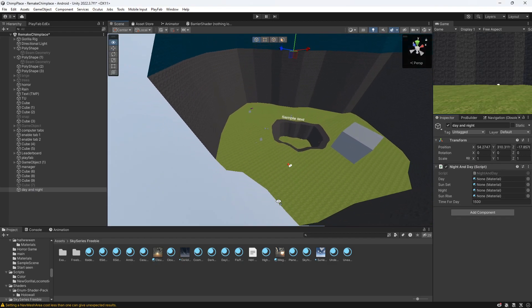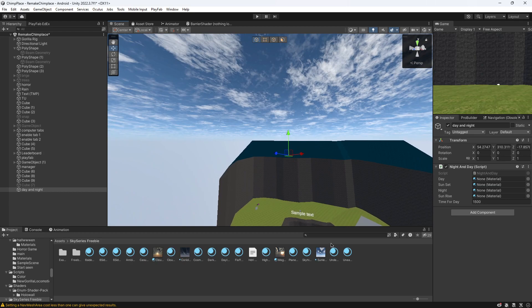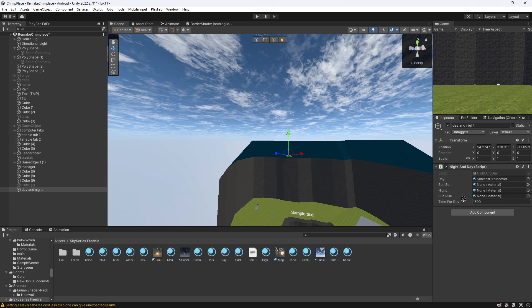And then with your skyboxes down here, which I have, you want to put the day. Sunset, I'm going to put this as my sunset. At night, put this as my night.